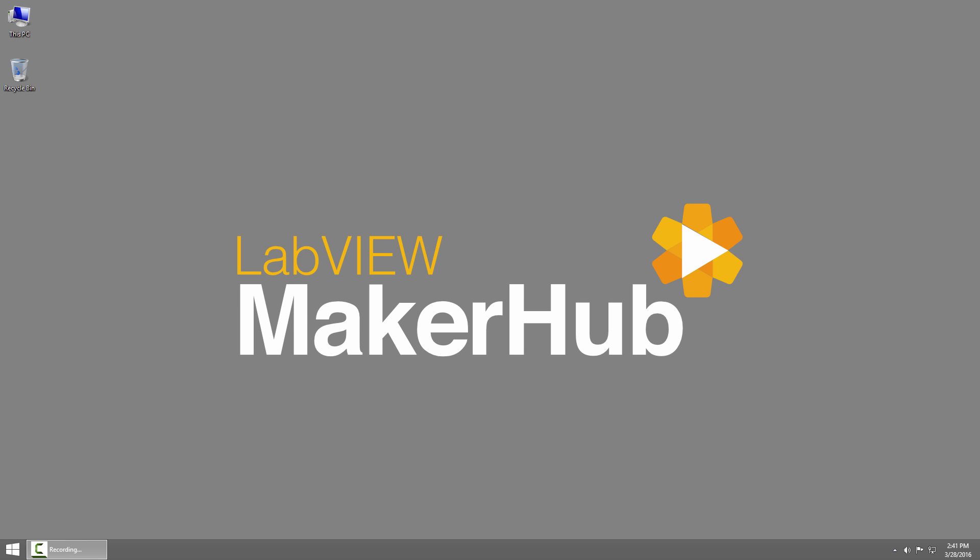Welcome back to the Lynx 3.0 tutorial series. I'm Sam Kristoff from LabVIEW Maker Hub and in this section I'll show you how to set up your BeagleBone Black for use with LabVIEW and Lynx.